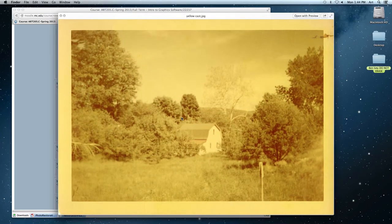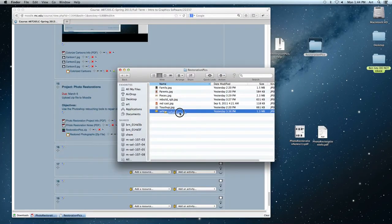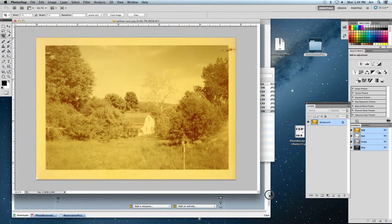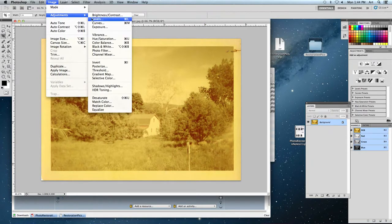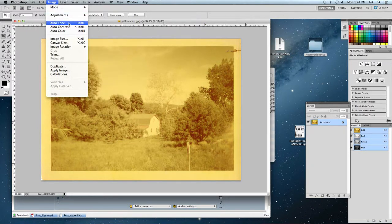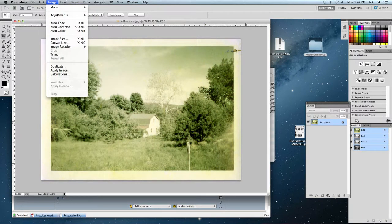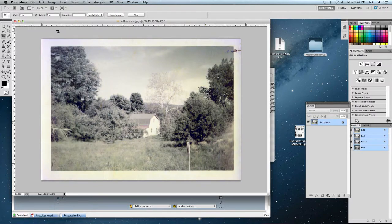Let's look at this yellow cast one. This is another one that would probably benefit from some auto correcting. We can always adjust the levels — let's do Auto Tone and Auto Color, see what happens. Auto Tone — hey, got rid of most of it, still a little yellow. Let's do Auto Color — got rid of most of the yellow, but it's actually gotten rid of most of the color from the image that we want, and I definitely don't want to get rid of that. I want to make these colors pop out.